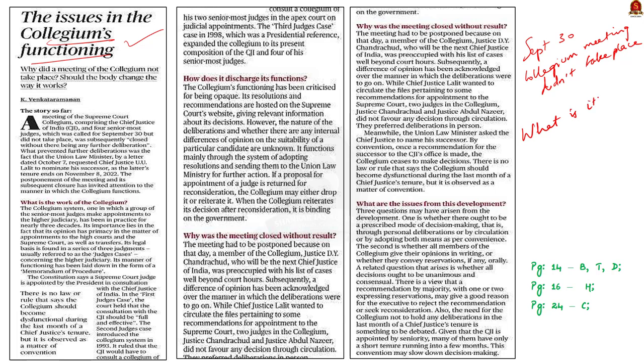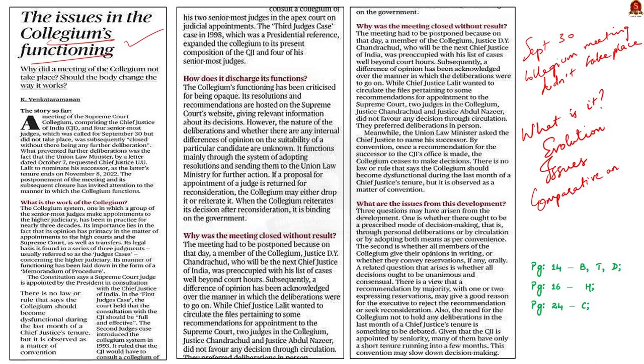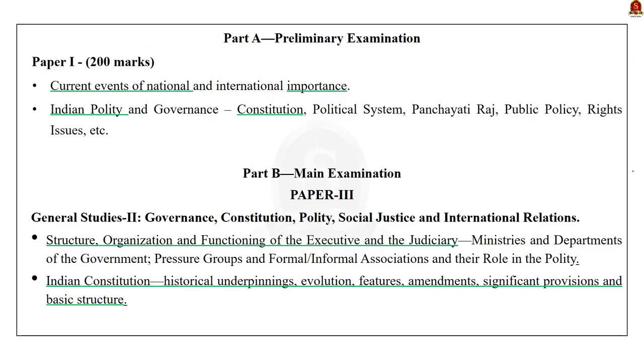We are going to see the evolution of the collegium system, how it came into existence. After that, we will see the issues with the collegium system. Finally, we will see how the appointments for the higher judiciary are made in other countries. This is the plan for today's discussion. This discussion is very important for your mains examination. So, kindly pay attention. I have highlighted here the syllabus relevant to this discussion.